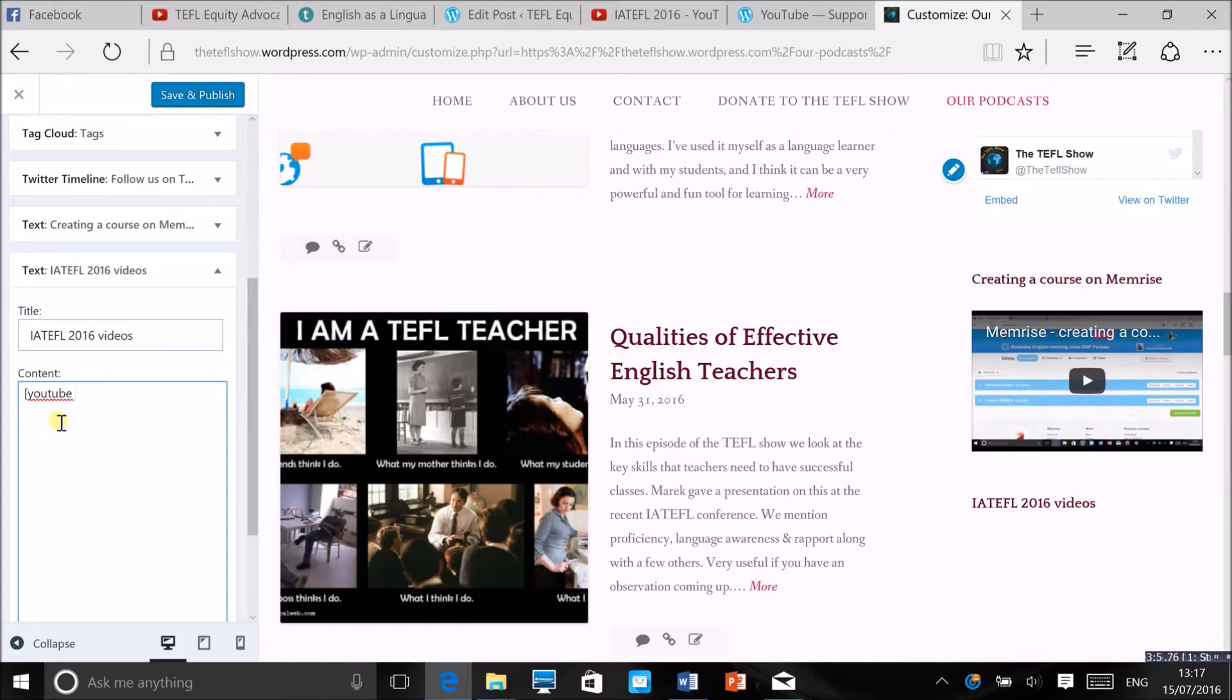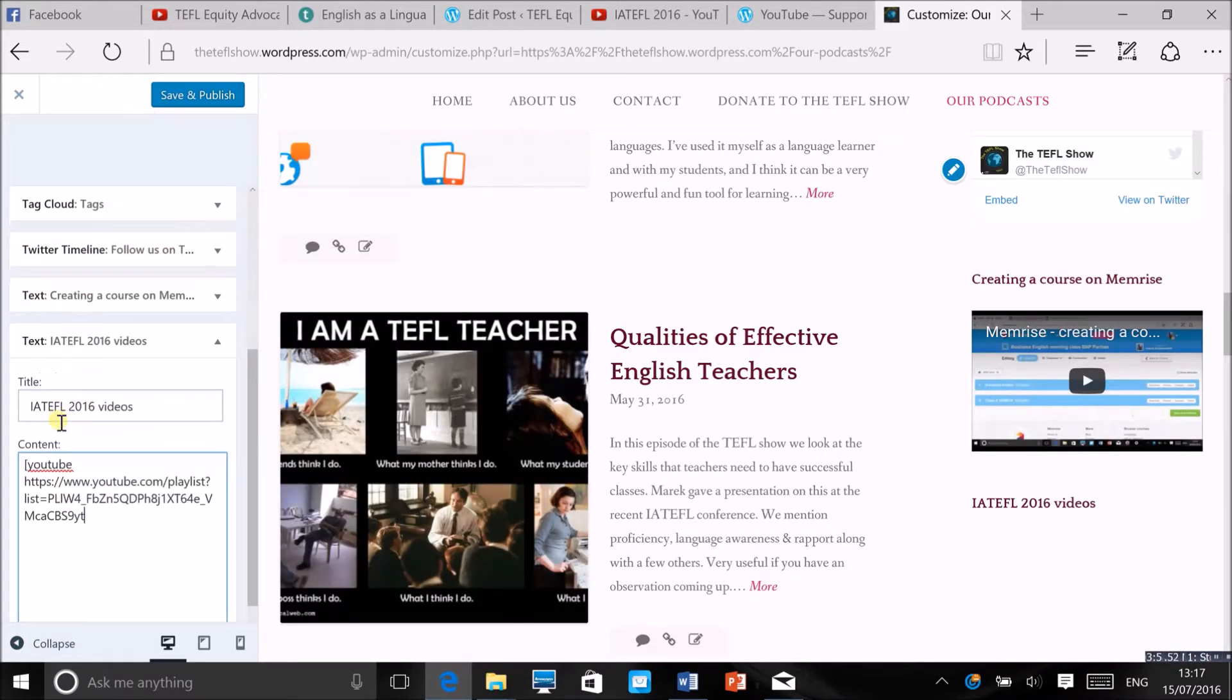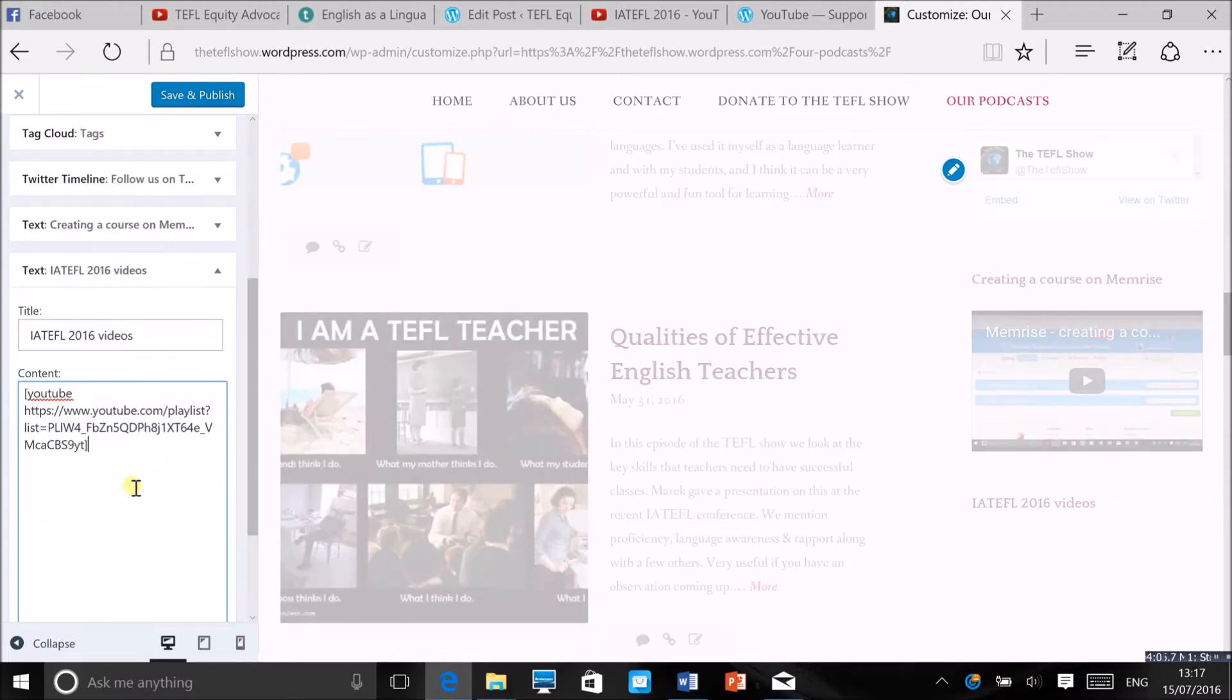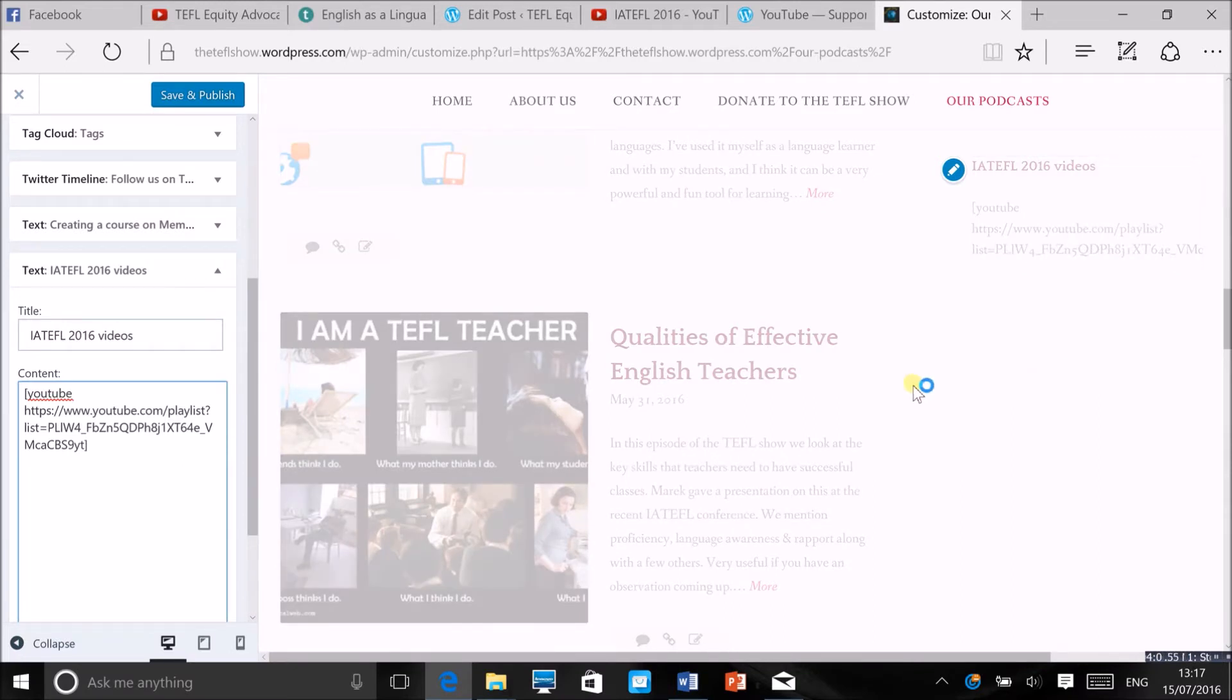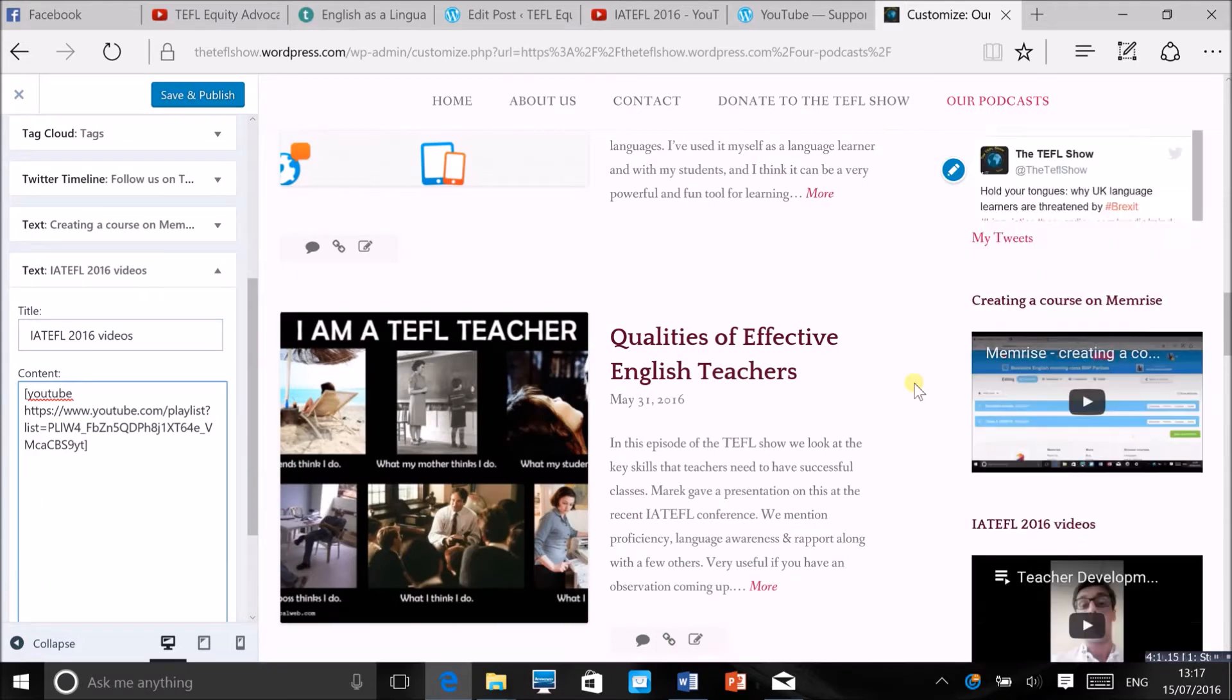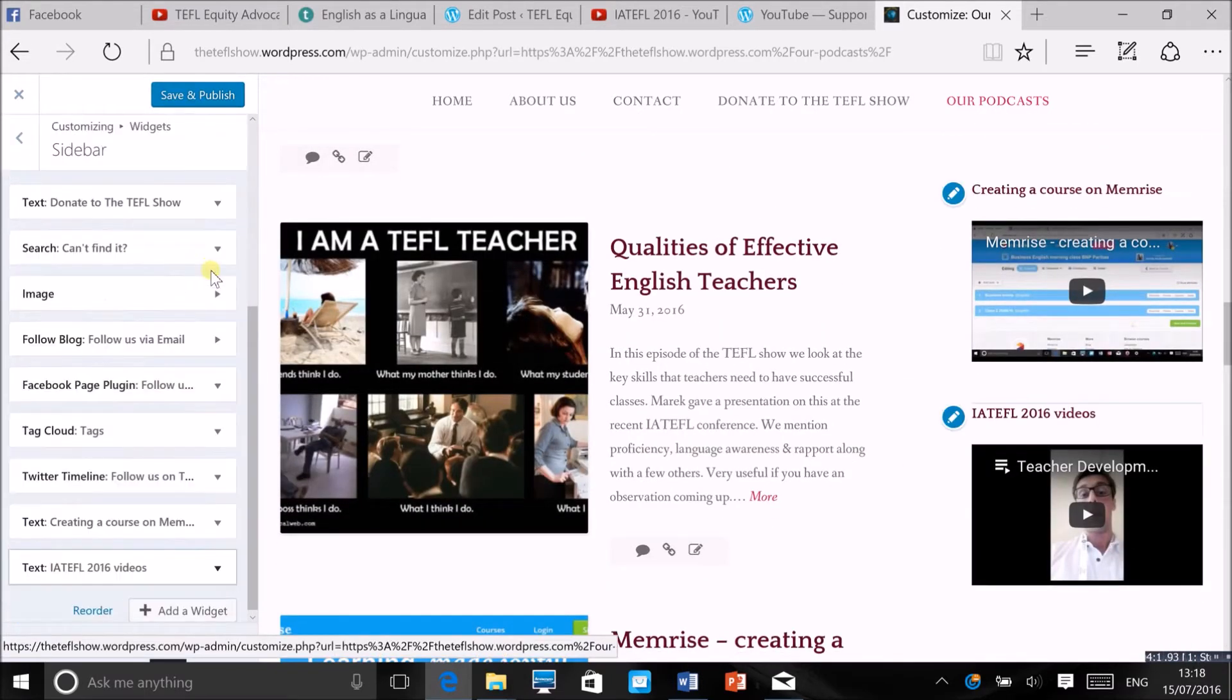And your playlist should appear at the bottom. Right there you go, you've got your playlist. Obviously you can add any other widgets, you can just move it up or down wherever you think you want to place it.